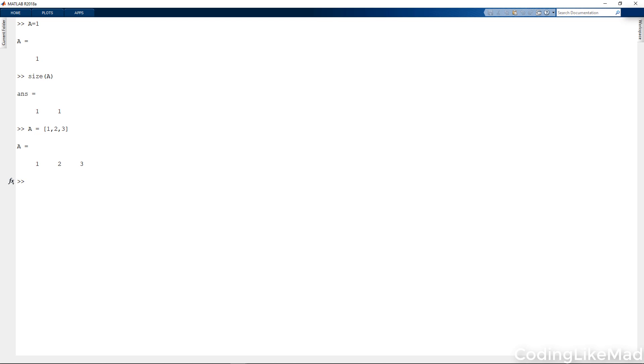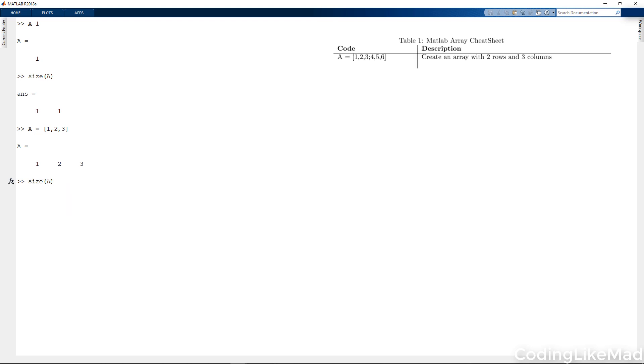So this array, a, has three columns and one row, which means it has size, remember row and then column, one row and three columns. And you can see this in the size command.